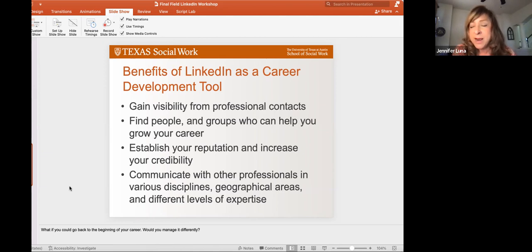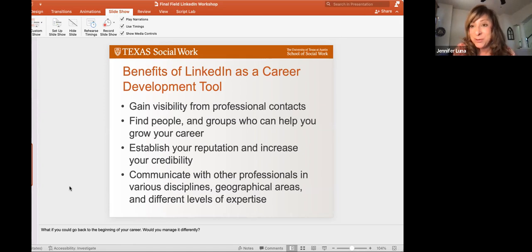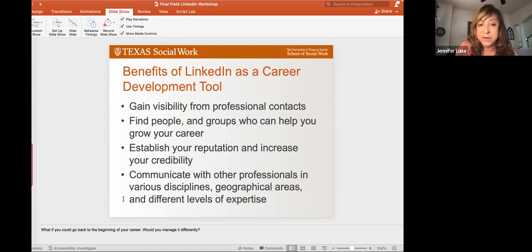Another thing we often forget in social work is how important it is to connect with people from other disciplines, other geographical areas, and different areas of expertise. By reaching out to other disciplines, you might be looking for a job in a non-traditional social work field — say you're looking for a job at Google. There are a lot of jobs in high tech that social workers can do. LinkedIn gives you the opportunity to research other disciplines and learn their industry language.